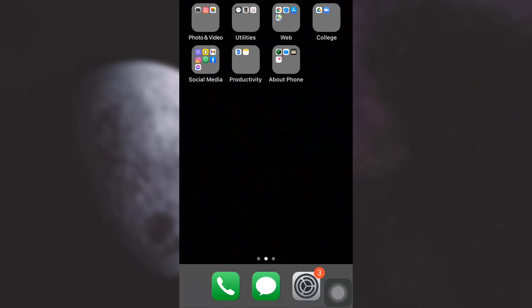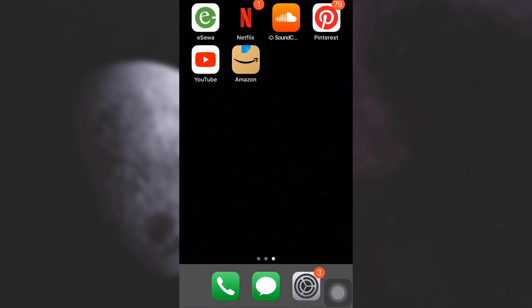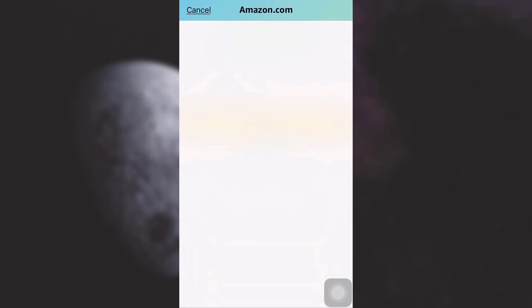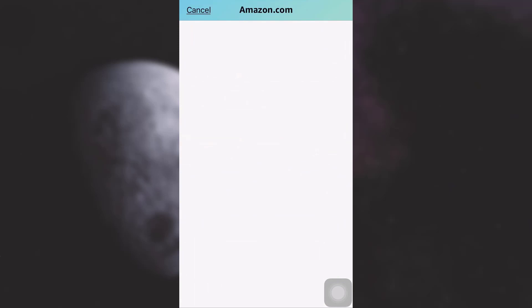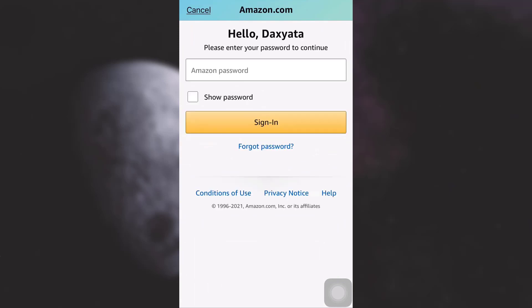First of all, open up your Amazon app. After opening up the Amazon app and landing on the sign-in page, you will see that you will have to enter your Amazon password. But since you do not remember the password, tap on forgot password below the sign-in option.